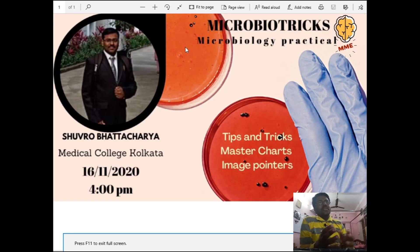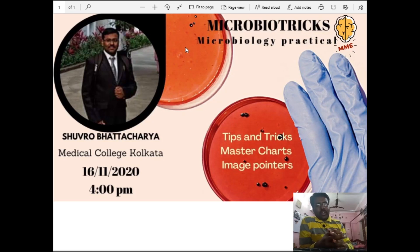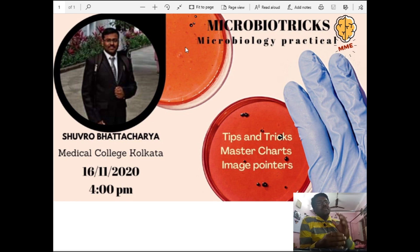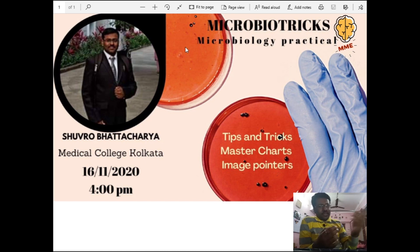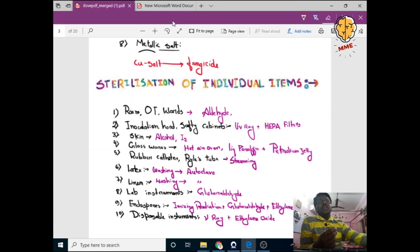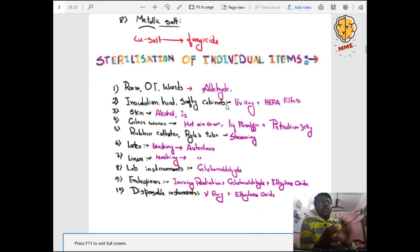Hello everyone, I am Subhra Pratacharya from Medical College Kolkata. Today's topic of discussion is Microbiology Practical Trips and Tricks, and Master Charts with Image Pointers, discussed in this video lecture. Let us start with some sterilization of individual items.